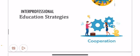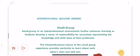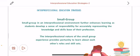Regarding cooperation in interprofessional education: an example is the small group. In an interprofessional environment, learning is further enhanced as students develop a sense of responsibility for accurately representing the knowledge and skills based on their profession. The interprofessional nature of the small group experience provides an opportunity to learn about each other's roles and skill sets.